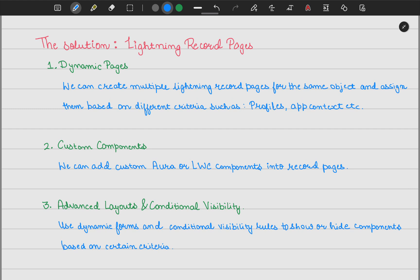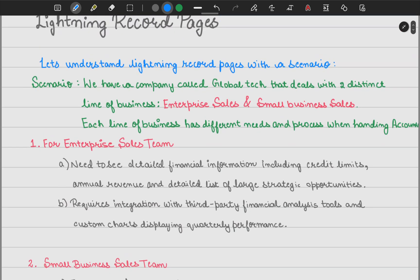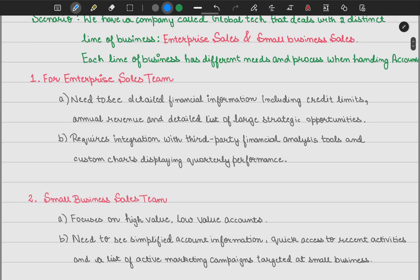That covers lightning record pages, page layouts, and record types — I hope this video gave justice to lightning record pages and when to use them with the correct scenario. If you have any doubts, feel free to comment below. If you want to see the implementation for the enterprise sales team and small business sales team, do let me know and we'll create a separate dedicated video based on your responses. Thanks and have a great day!